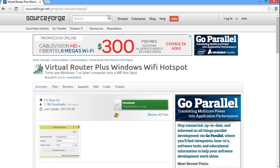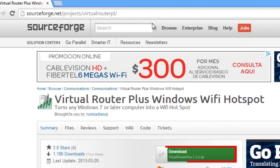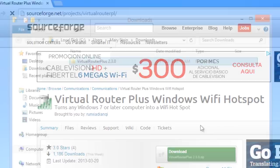A second option is to use Virtual Router Plus, a free utility that adds Wi-Fi hotspot capabilities to Windows 8. First, go to the link shown on the screen and click the Download button.